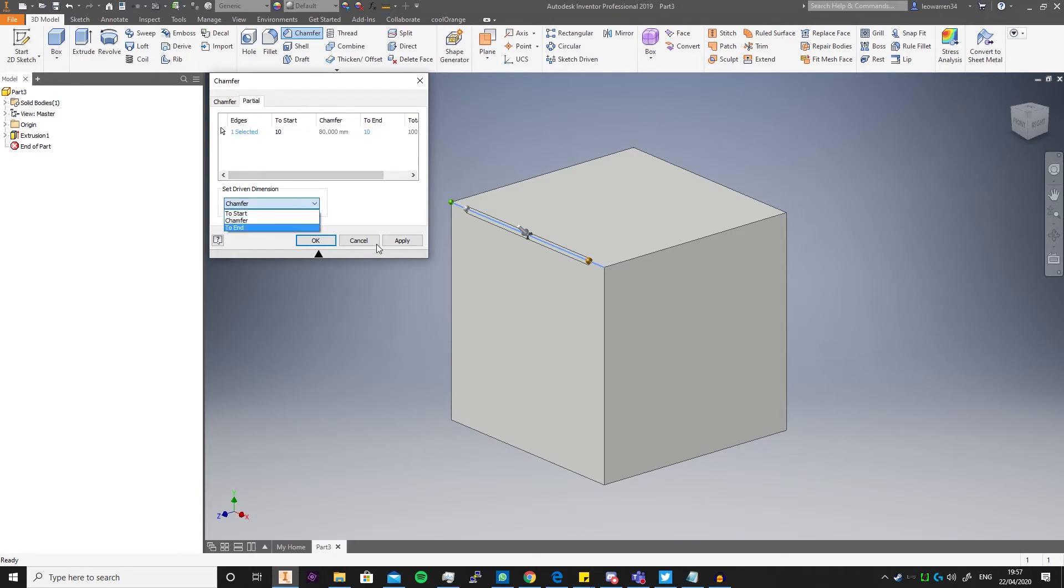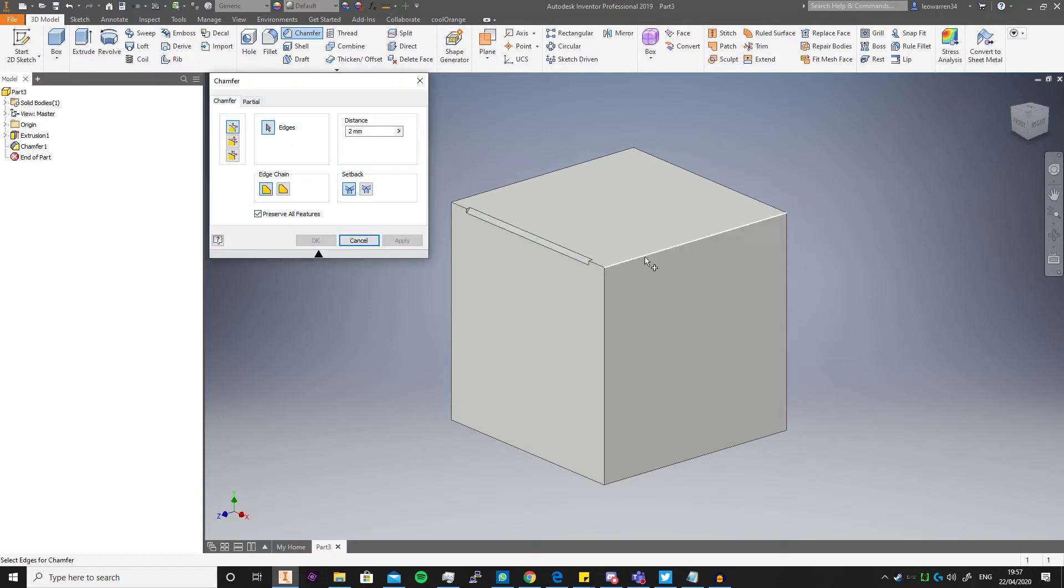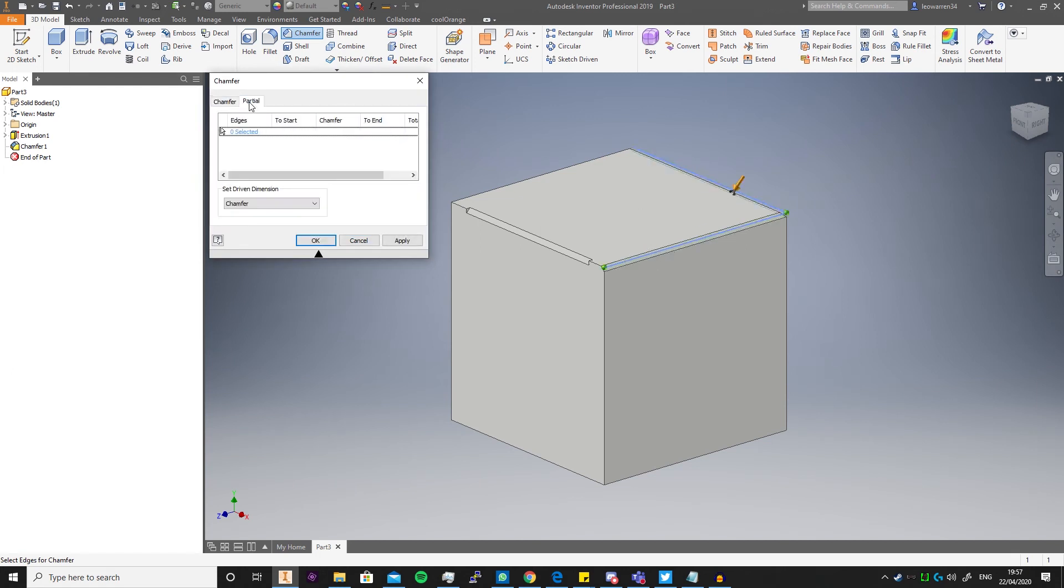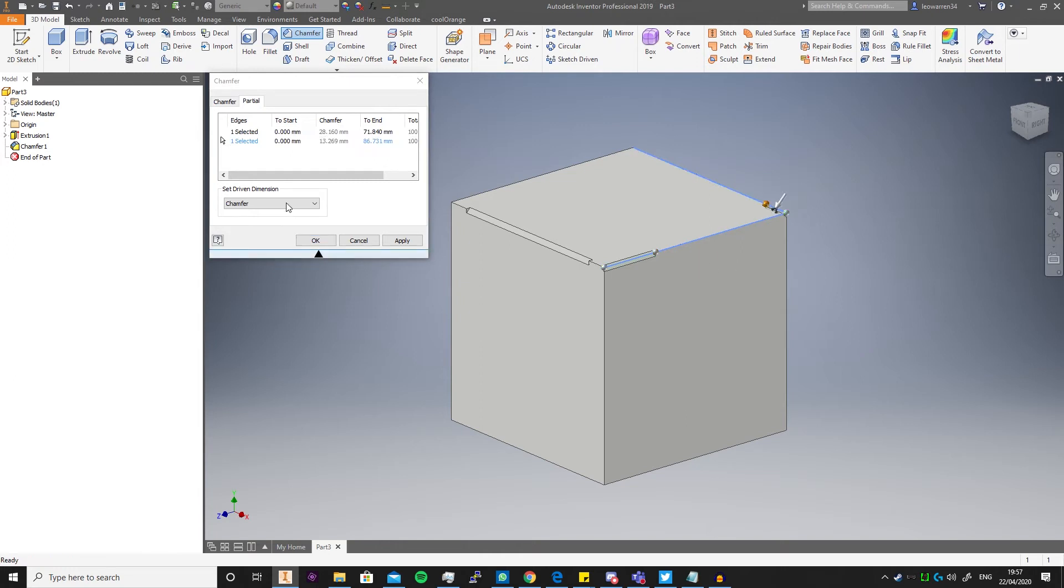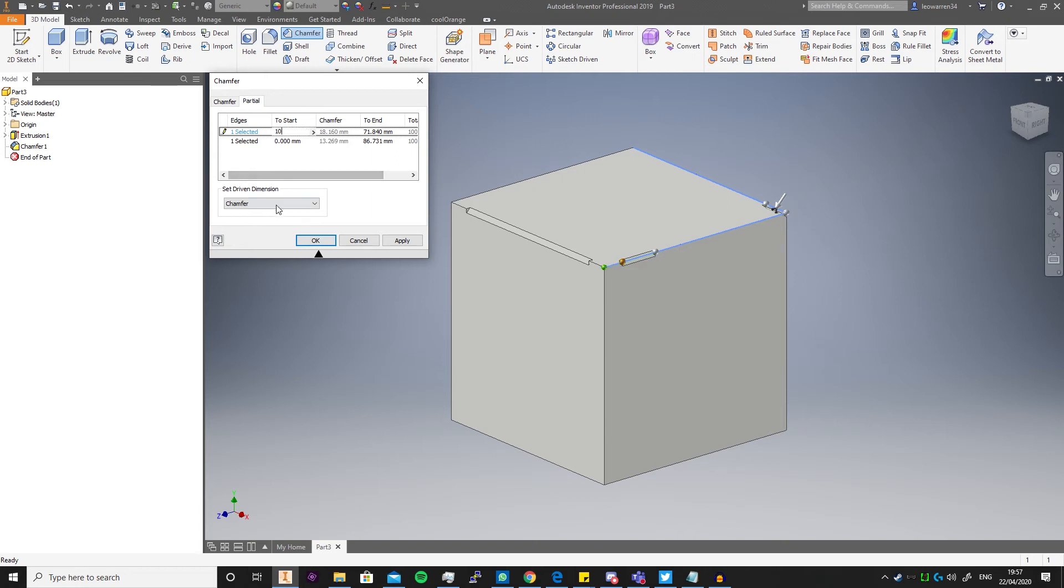And see you can change this to be whatever you want. You can click apply, you can now click another edge. We can also go partial, we can select two edges. It's done on a line by line basis or edge by edge basis.